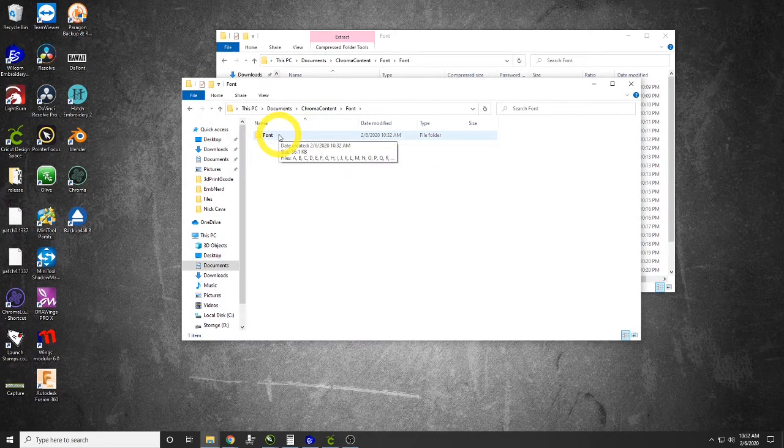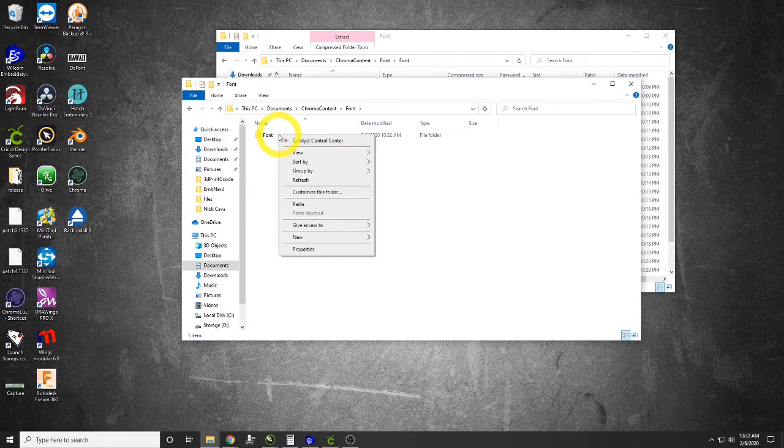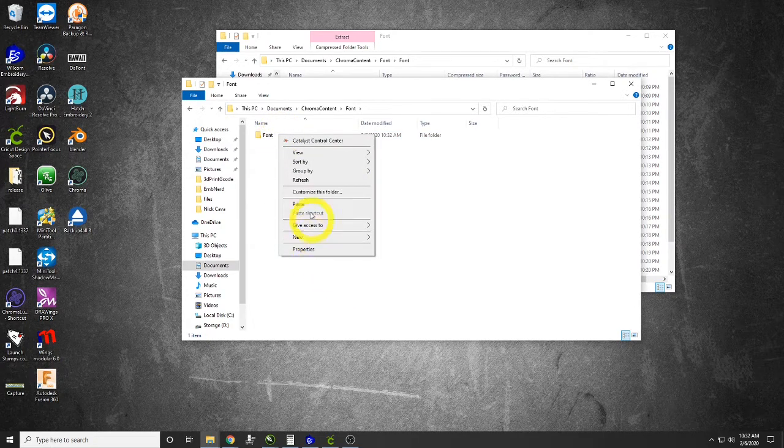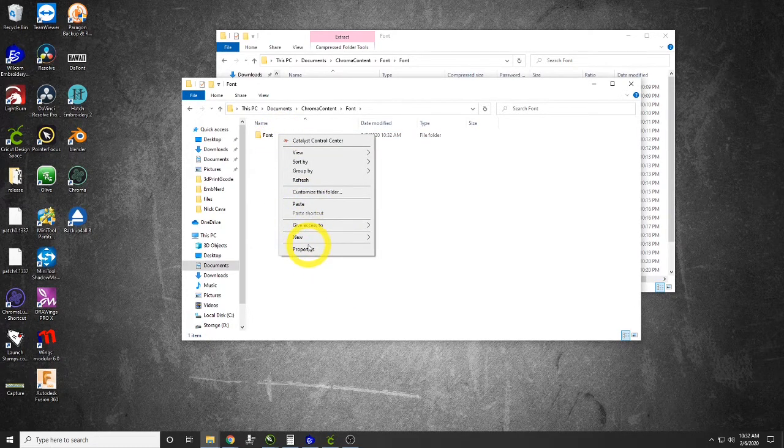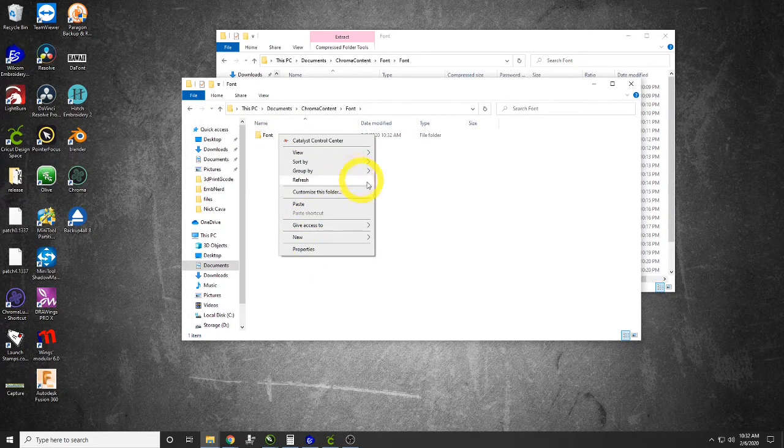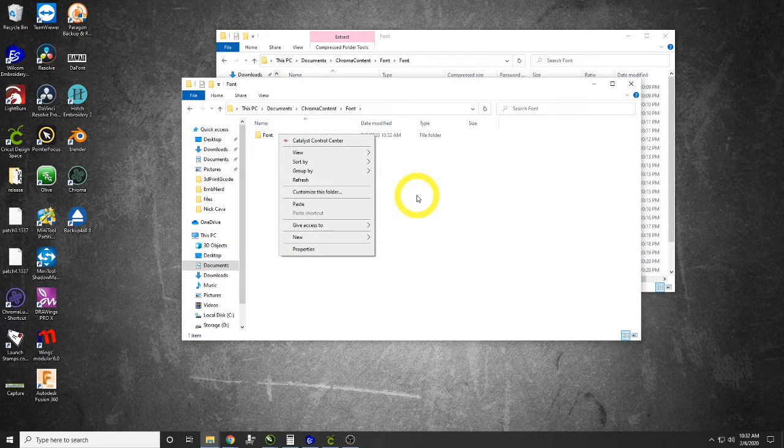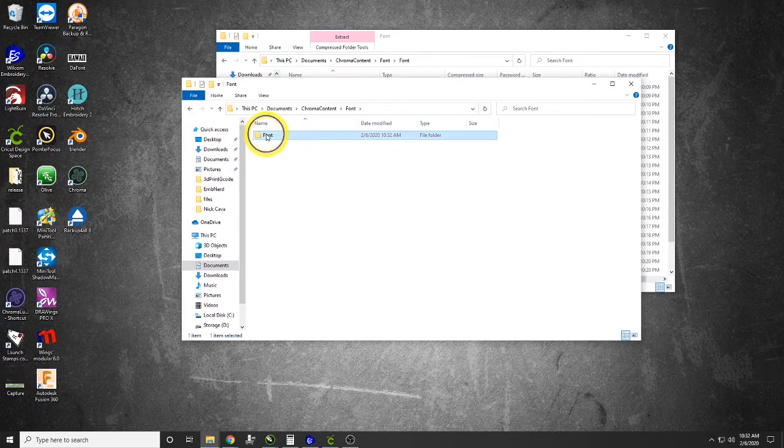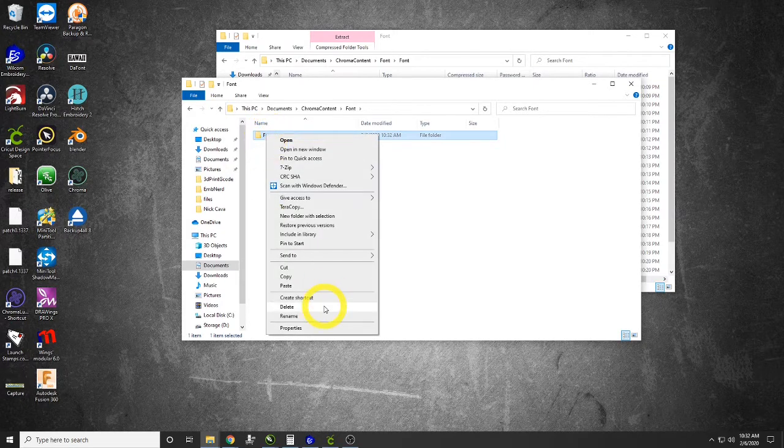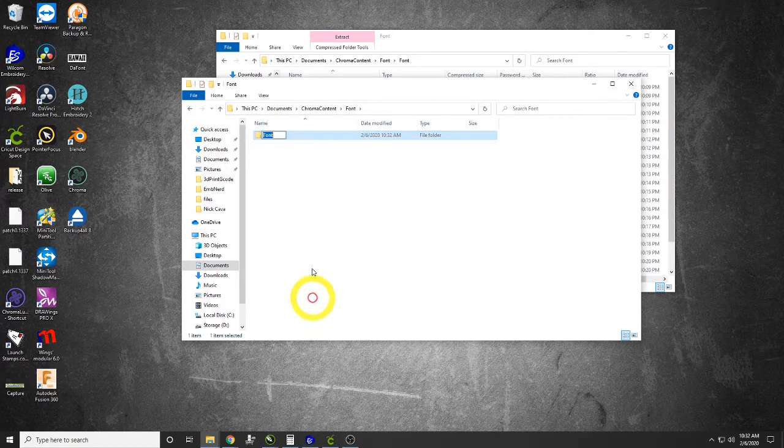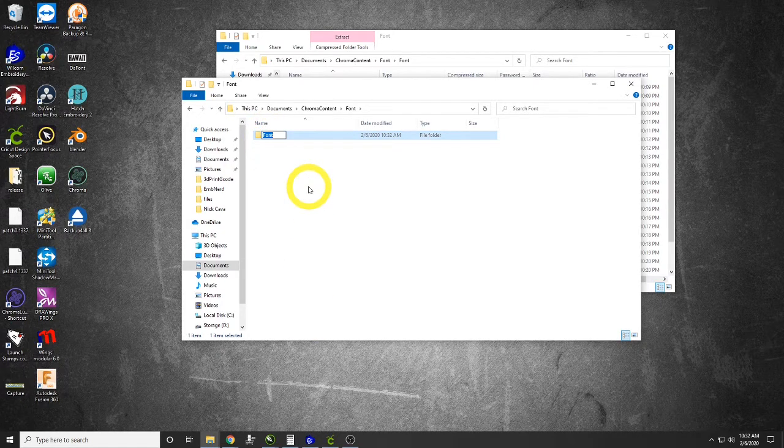We've got Chroma content. We've got a folder called Font, and inside of it we've got a font again. I'm going to rename that font because it is a font that I made.